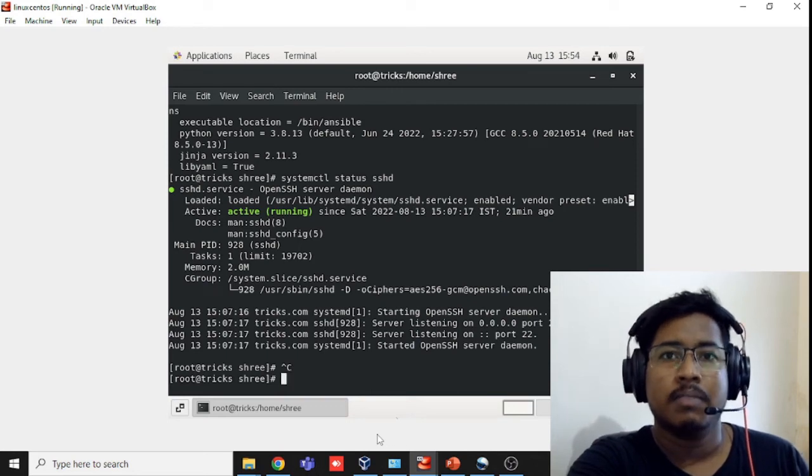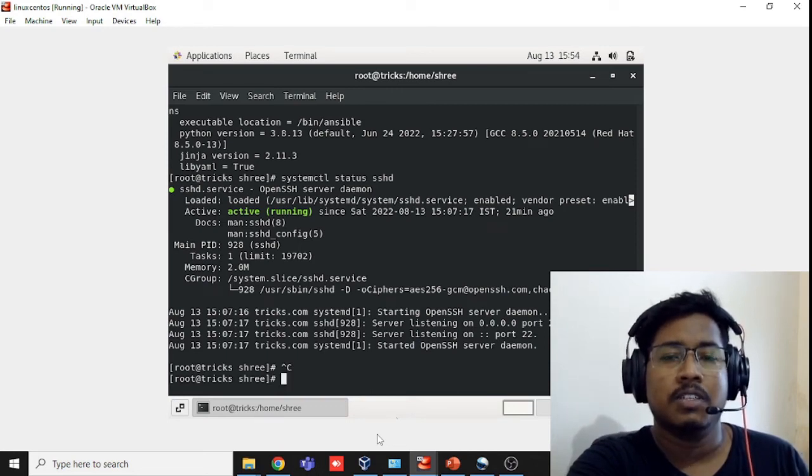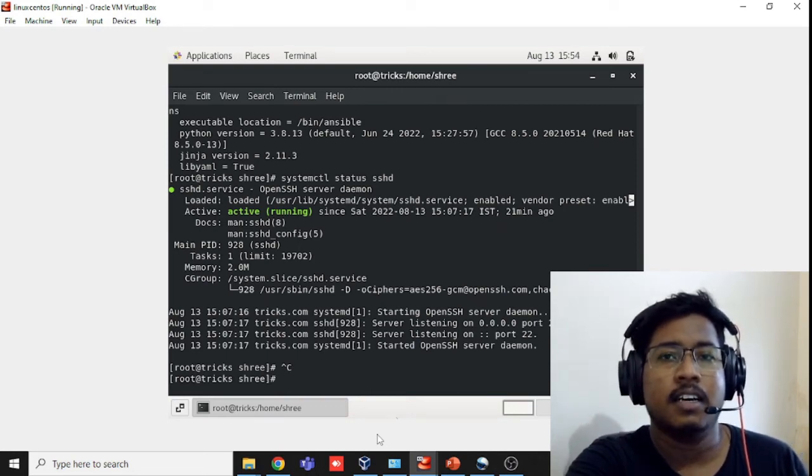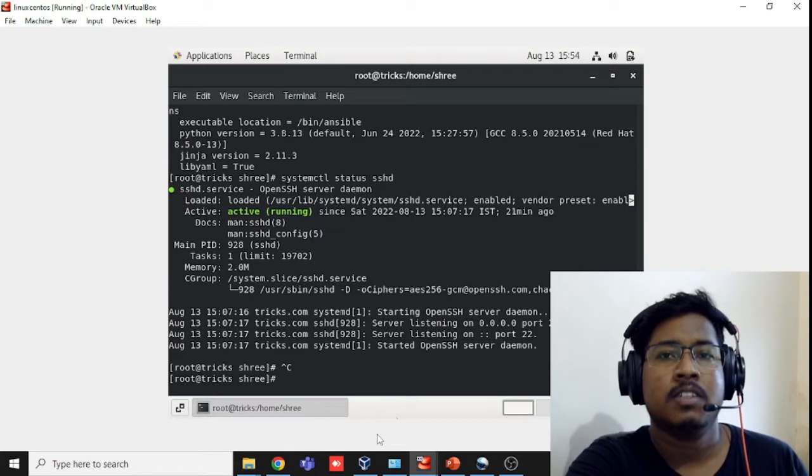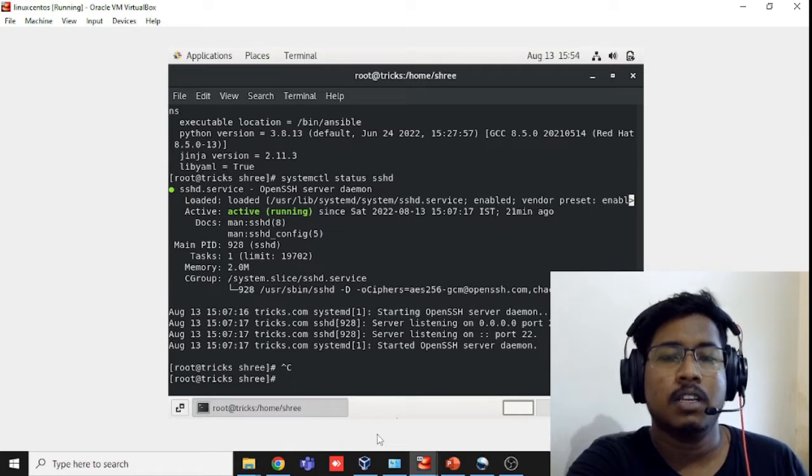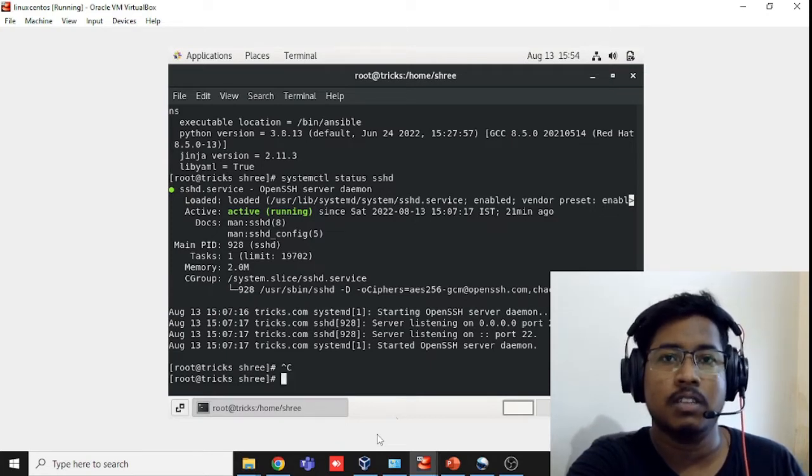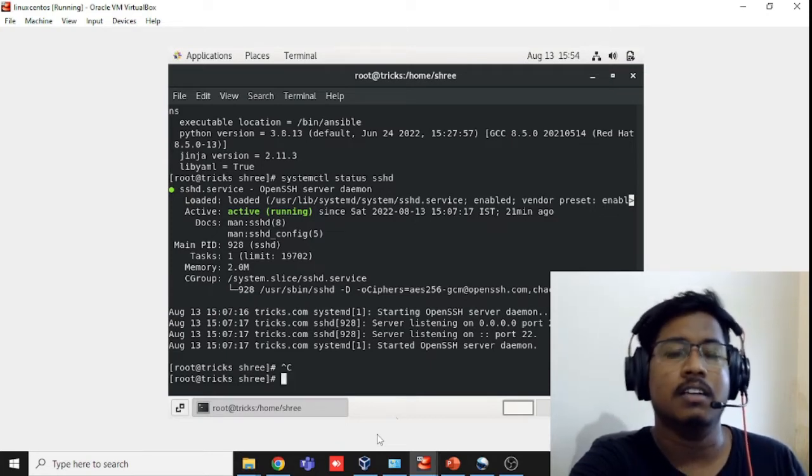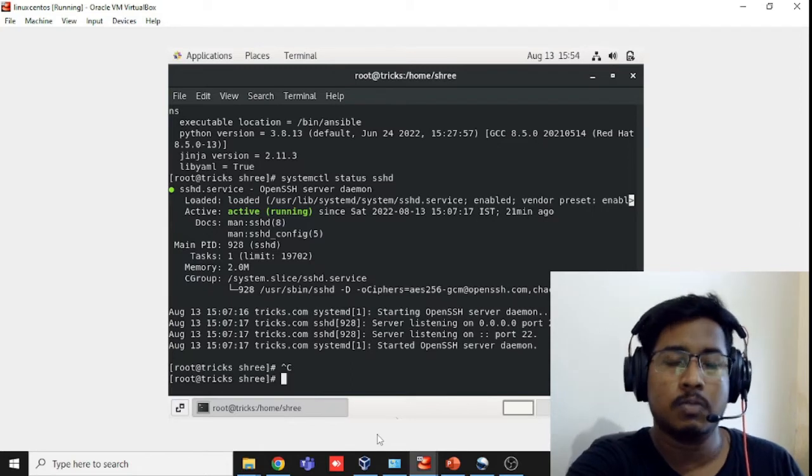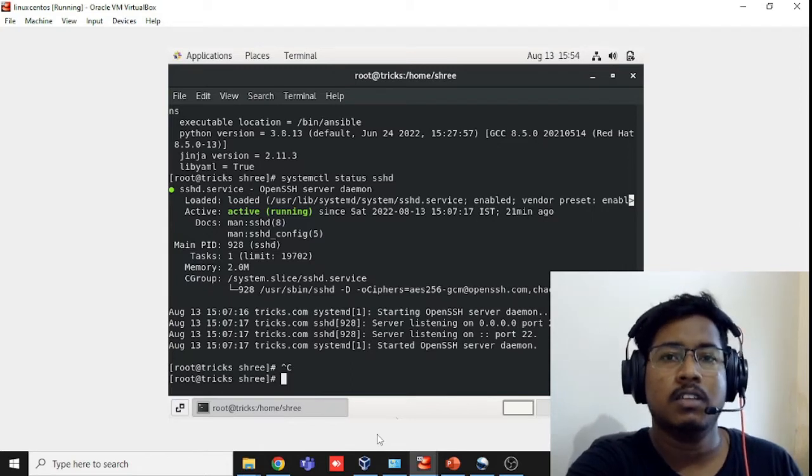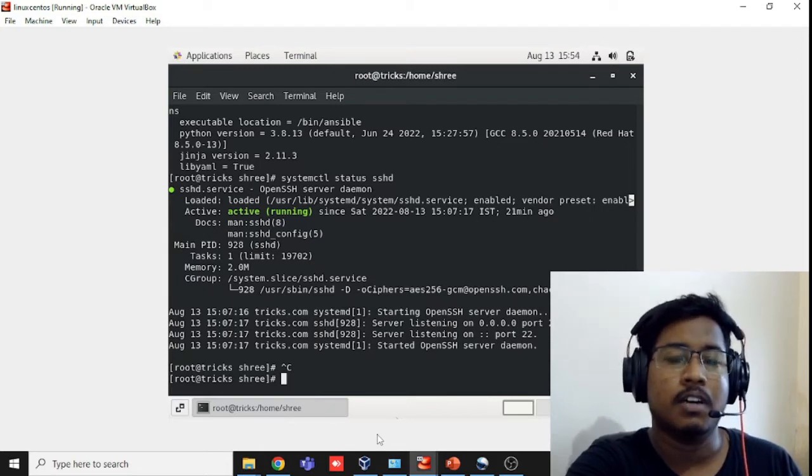Hello everyone, my name is Srimanth Kumar. You're watching Some Basic Tech and today we will install Ansible software in our VirtualBox machine, CentOS 8. Let's perform the installation.